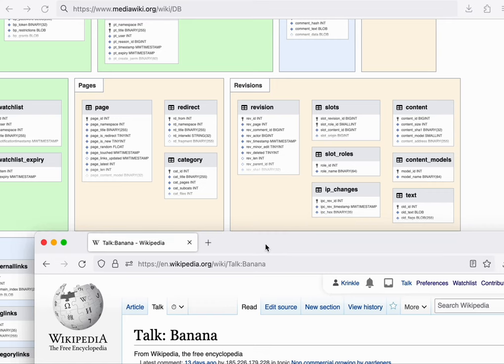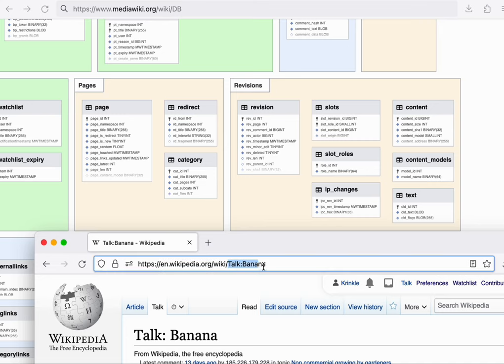For example, if you were to navigate to the talk page about the banana article, step one is to parse the title from the URL. And so we see here a namespace separator and a title. This is then used to find the page in the database.